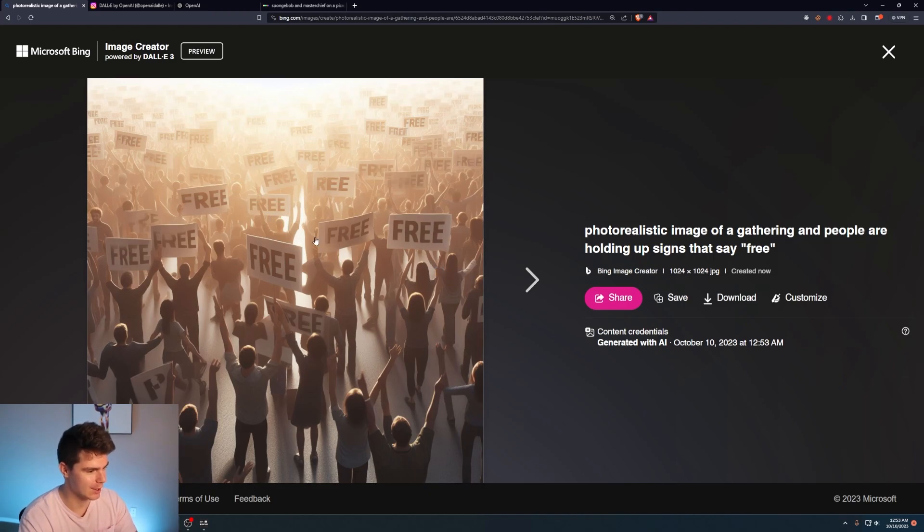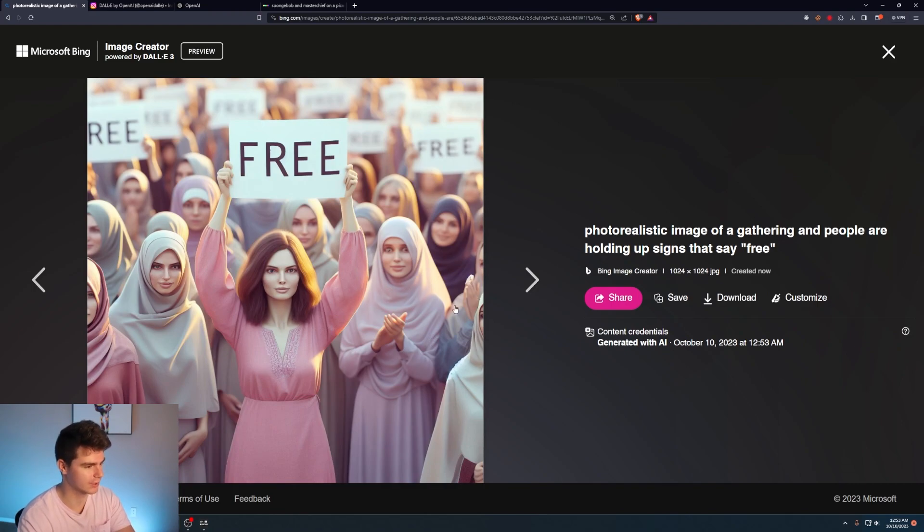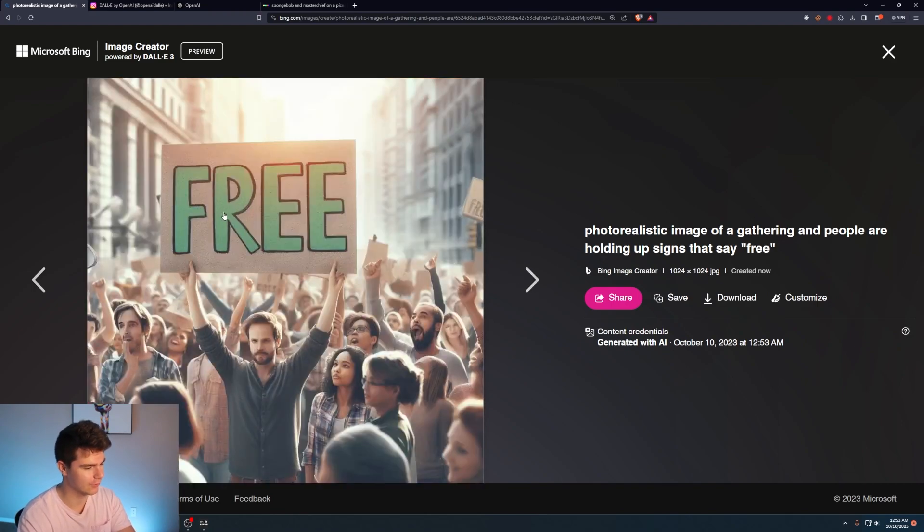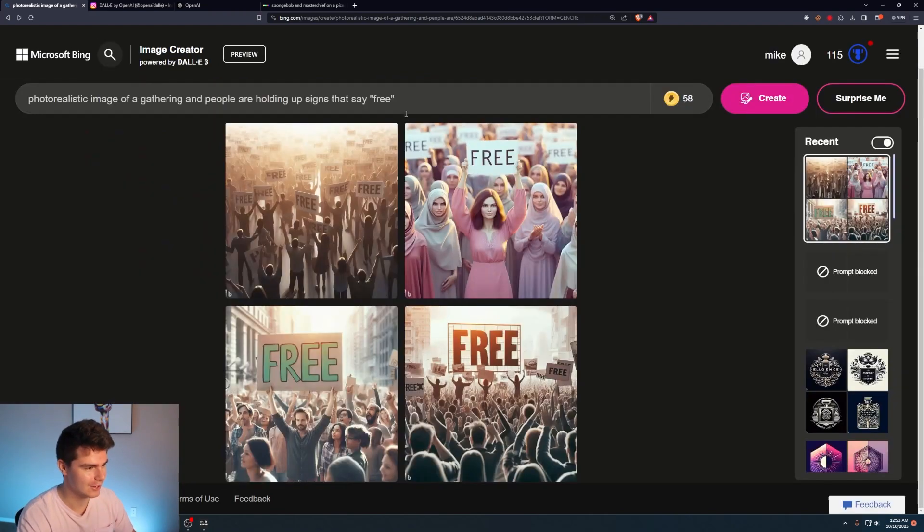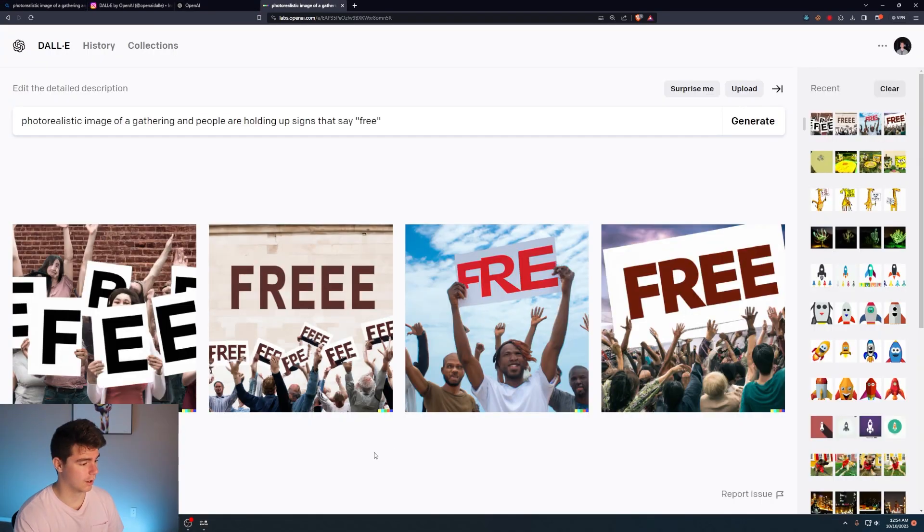Here's a gathering of people with the word free on their signs. It actually nails the text in some of these here. A couple of them don't look that good. This one. Jesus Christ. This looks scary. But yeah, it says free free. Okay. Yeah, for comparison, let's throw this back into dolly too.